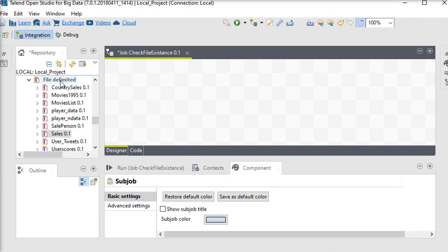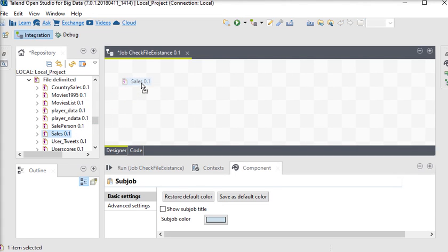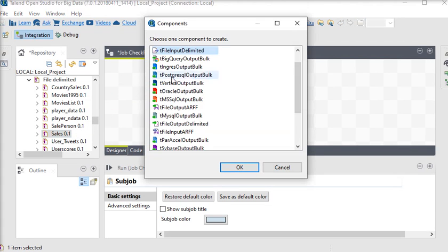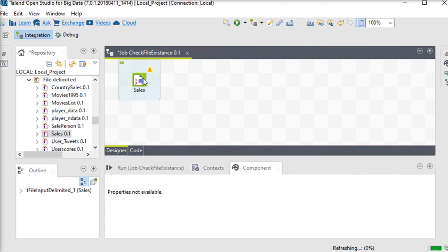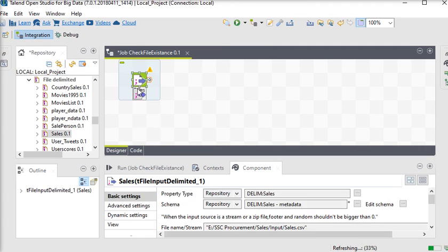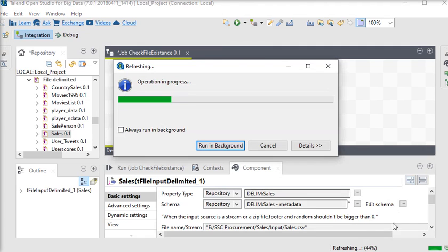I already have a file delimited component to make a connection to my input file. I am just going to drag and drop it onto my job and use tFileInputDelimited as a component.